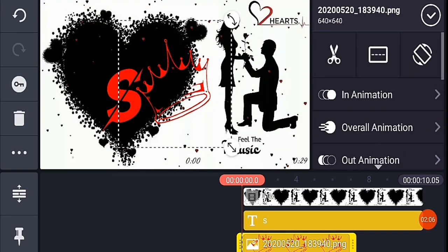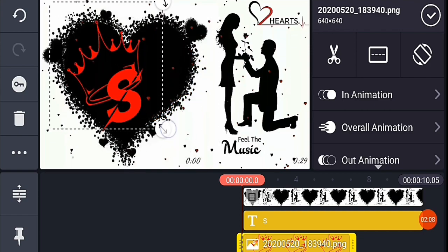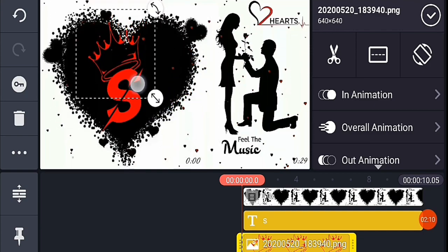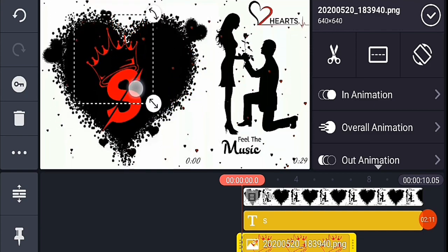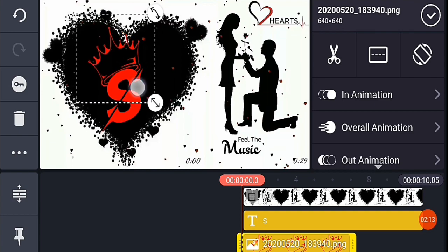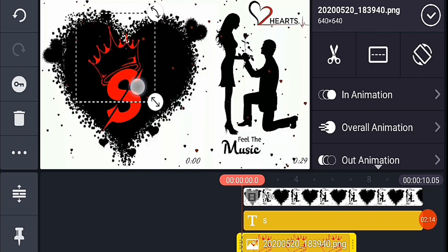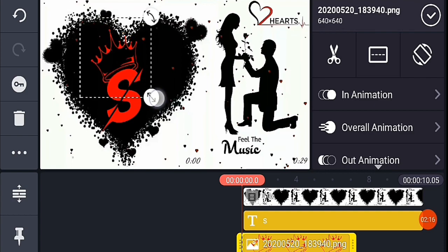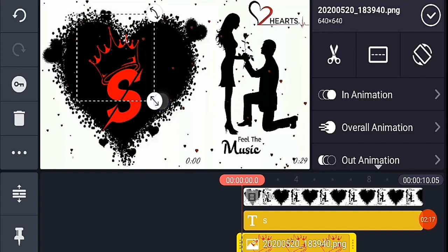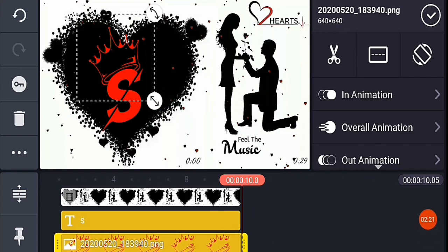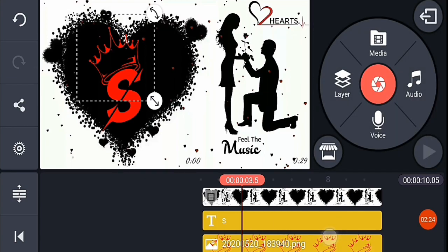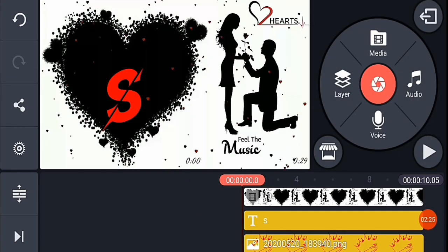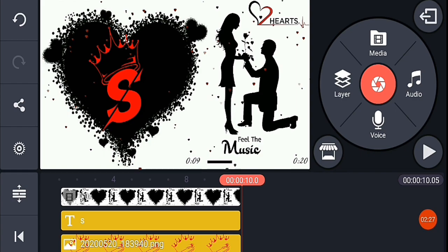Taj is a content asset for this video and they will give you a link to the Taj PNG in the description. I will click save.